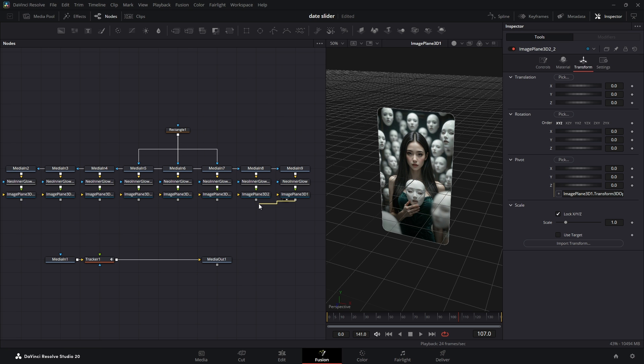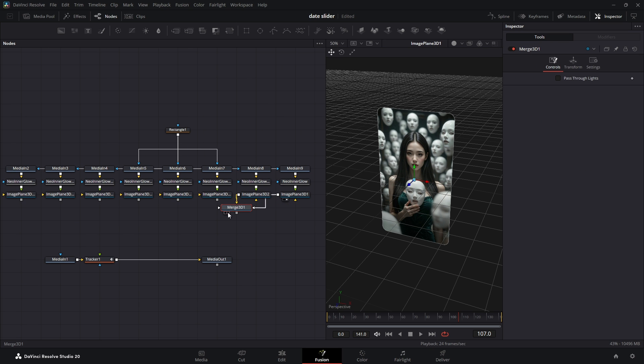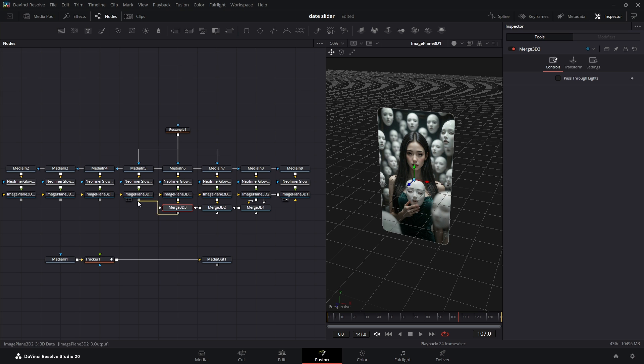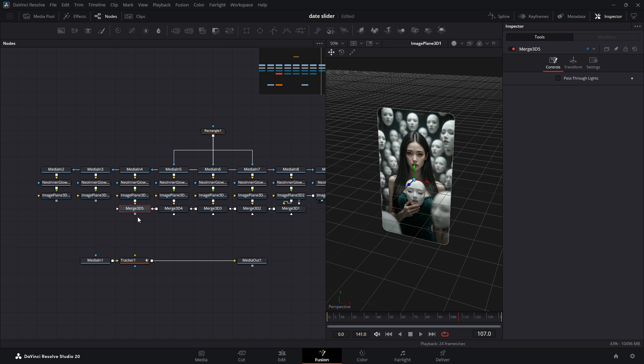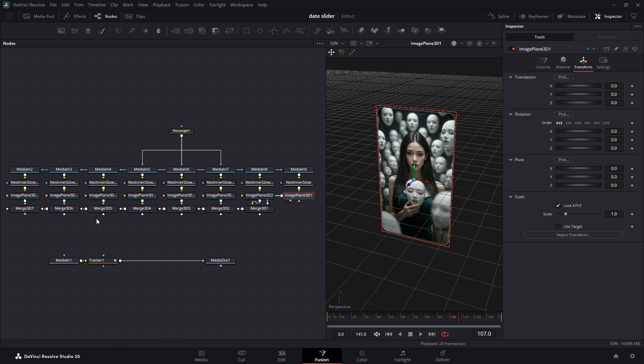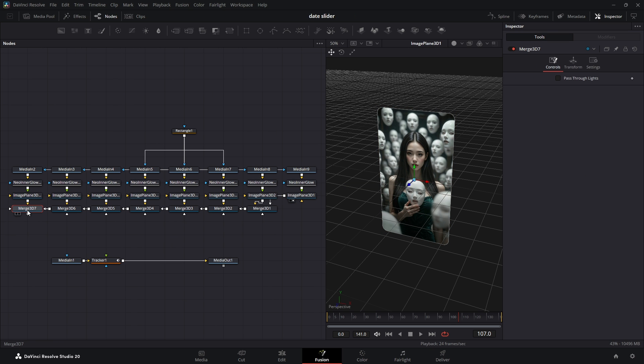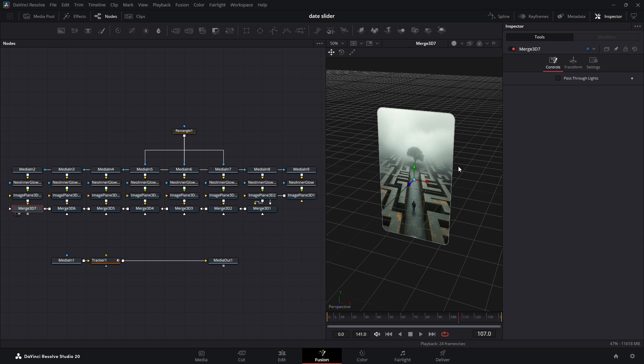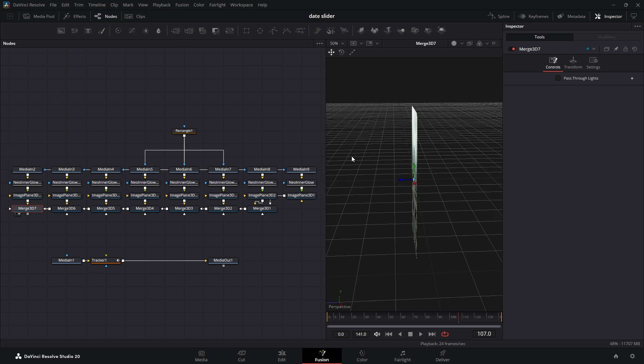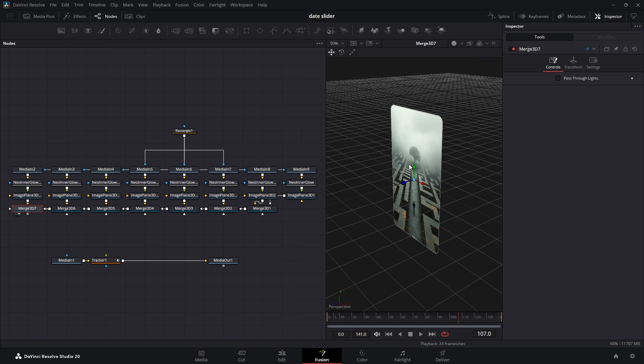Now connect the first two Image Plane 3D nodes to create a Merge 3D node. You can add all your images to this one Merge 3D, but to stay organized, I'll use multiple Merge 3D nodes instead. Now when you press 2 on the final Merge 3D to view all the images, you won't notice any change because they all have the same position and rotation values.